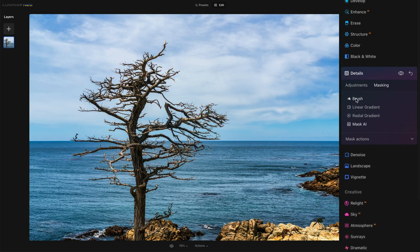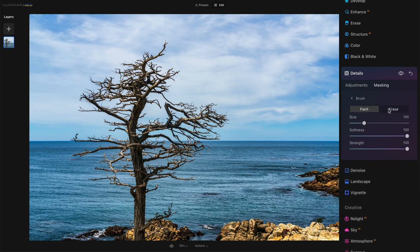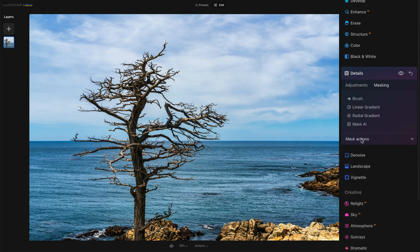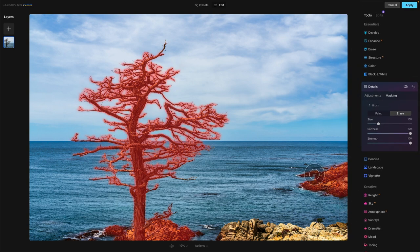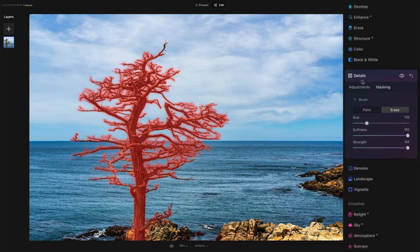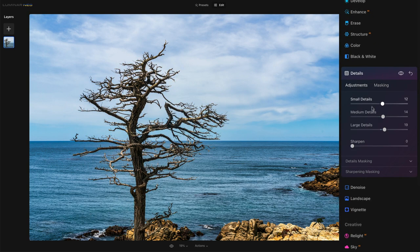For the thing I'm interested in — the tree — it did good. So I'm gonna choose that flora option. There's my mask. Now if I return to the masking area, I have my other tools. I can choose the brush, I can do erase. I'll open up my mask actions so I can show that mask. I'll erase, so I can just take this away from that rock — I don't need that there. And now all of my adjustments — my small details, medium, large details, I could even sharpen — that is only applying to the tree.